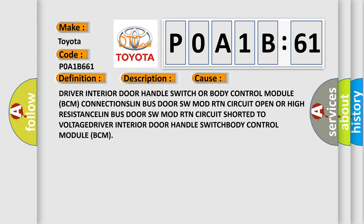Driver interior door handle switch or body control module BCM connection. SLIN BUS DOOR SW MOD RTN circuit open or high resistance. LIN BUS DOOR SW MOD RTN circuit shorted to voltage. Driver interior door handle switch. BCH body control module BCM.